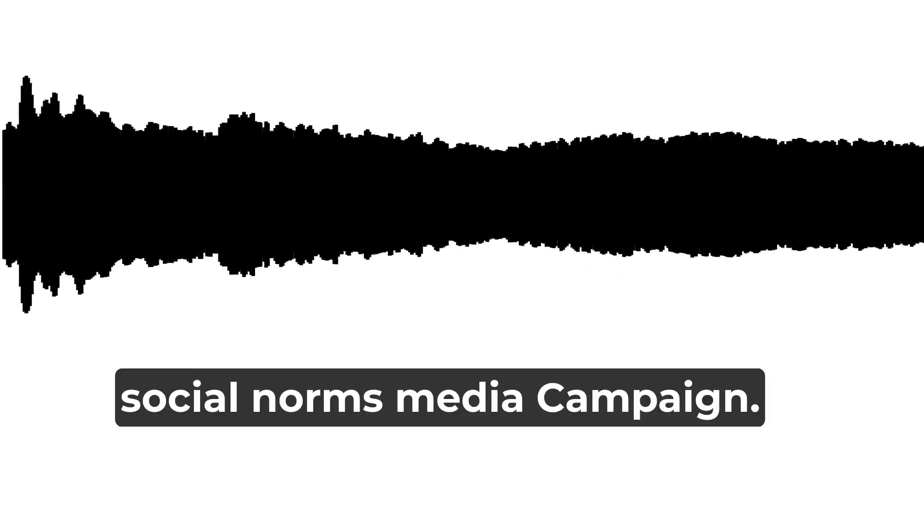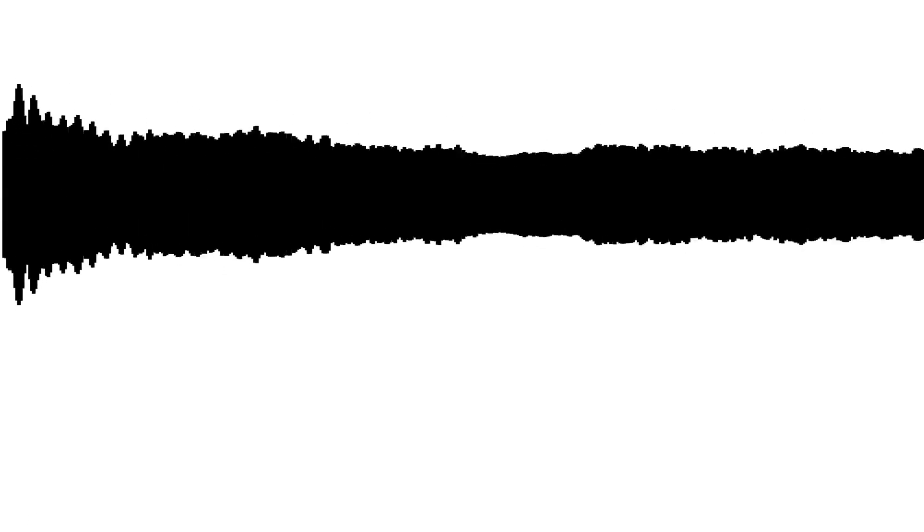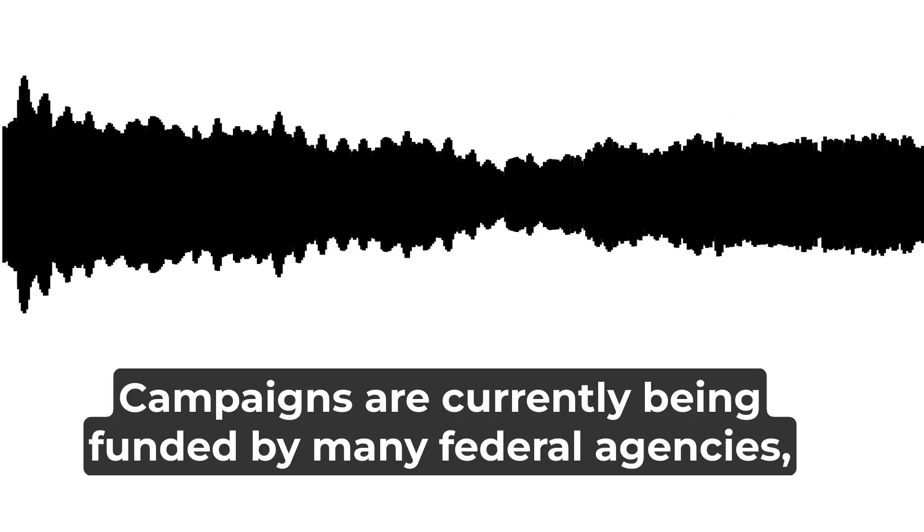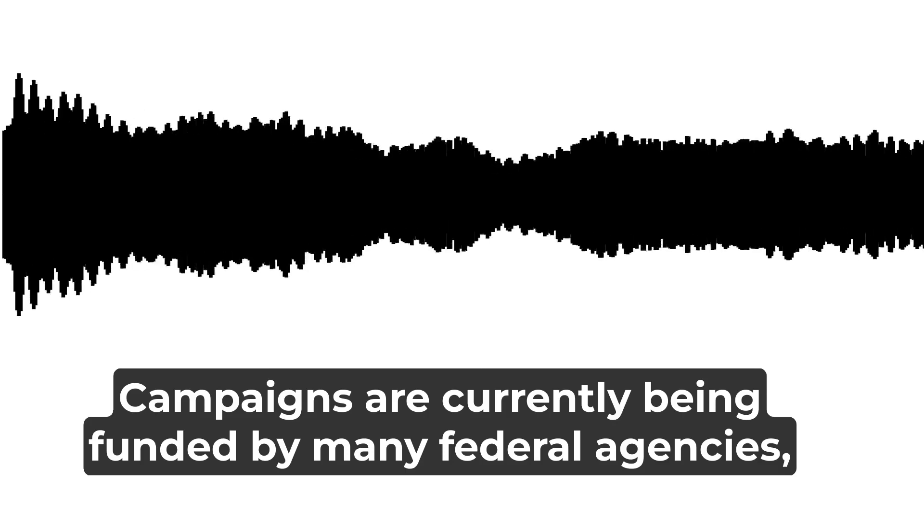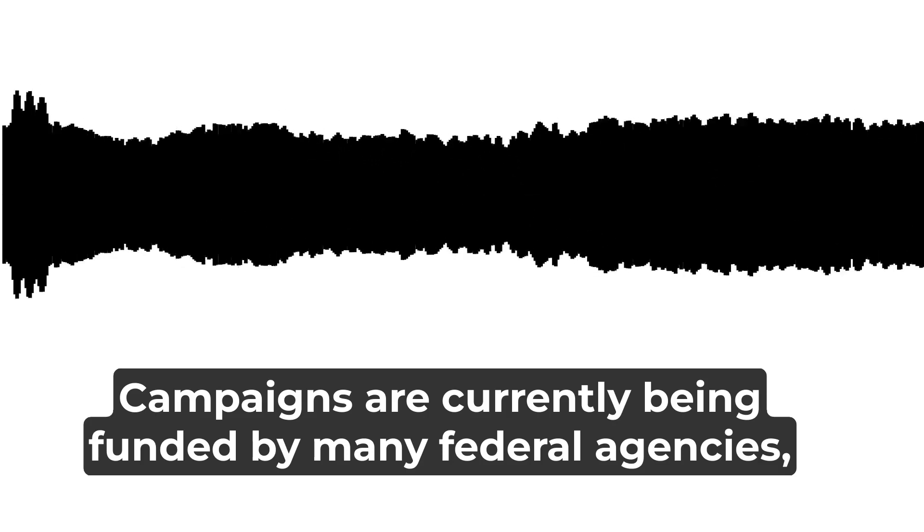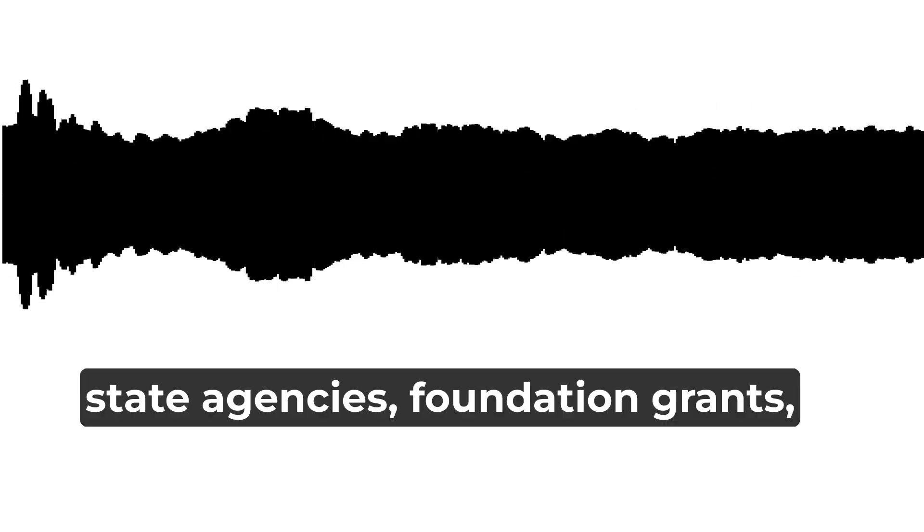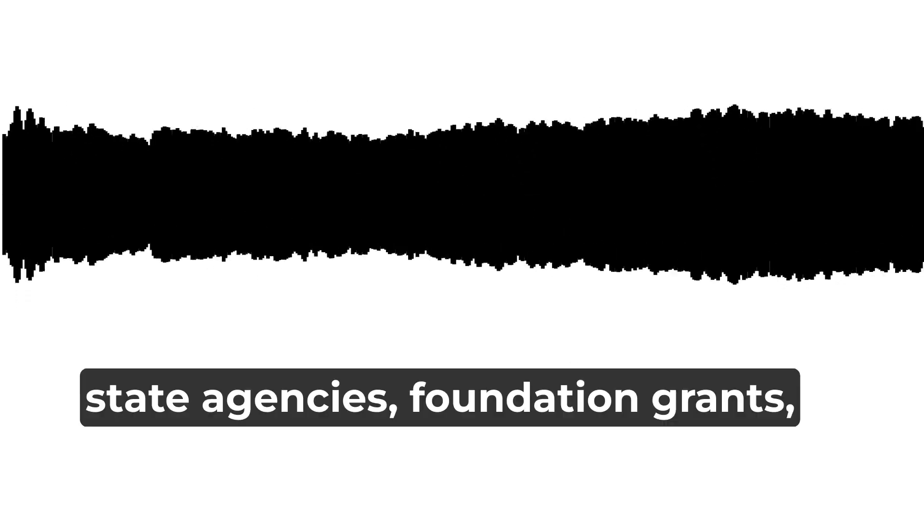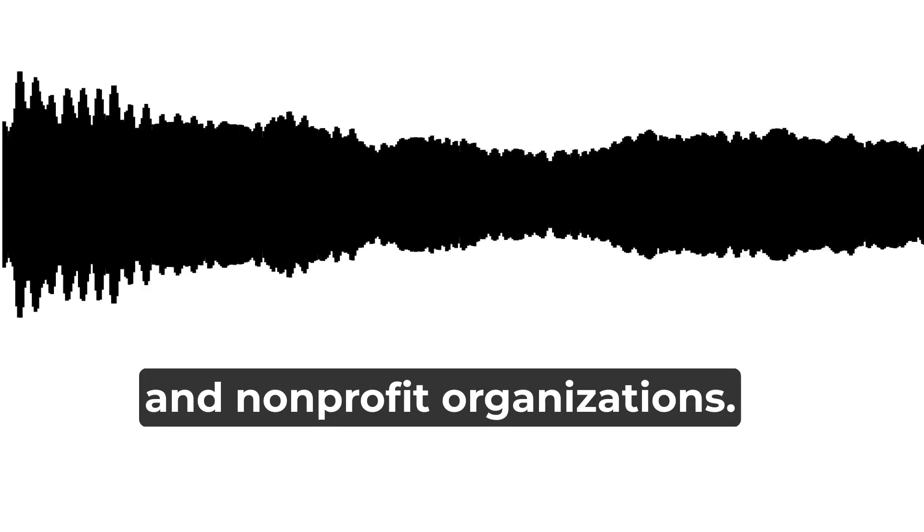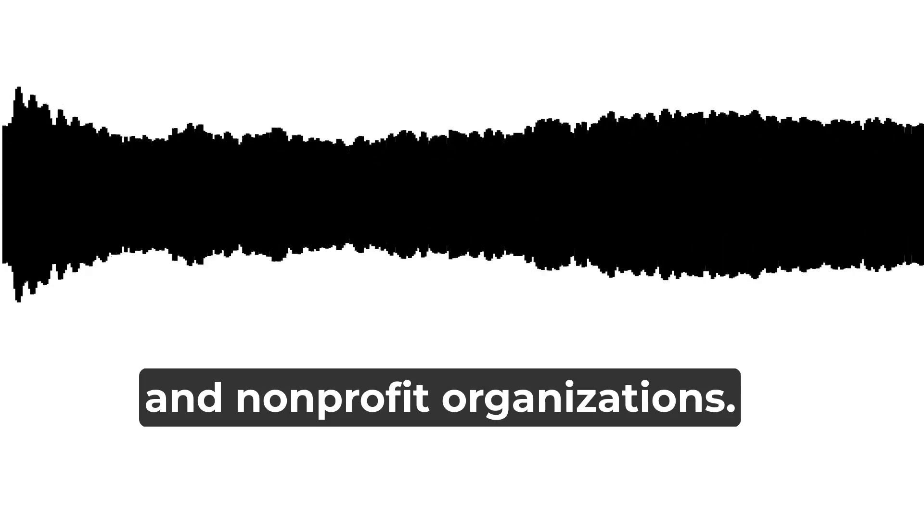Social norms media campaigns are currently being funded by many federal agencies, state agencies, foundation grants, and non-profit organizations.